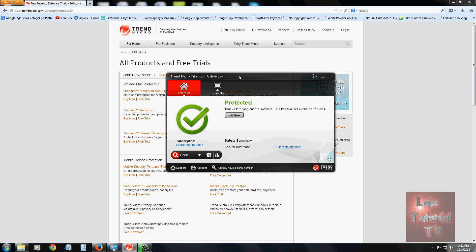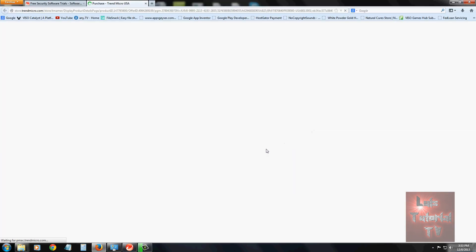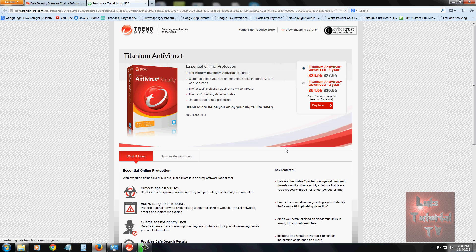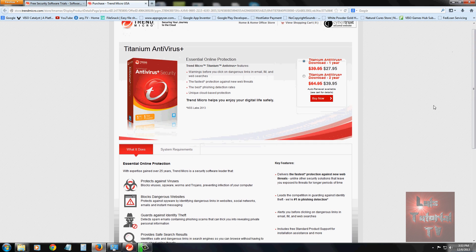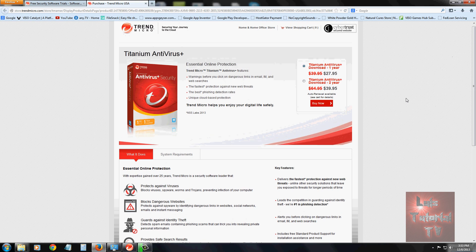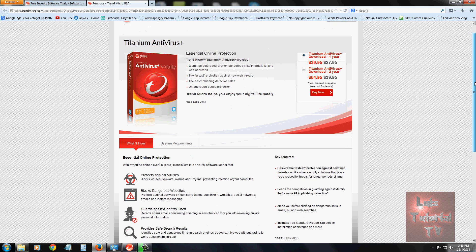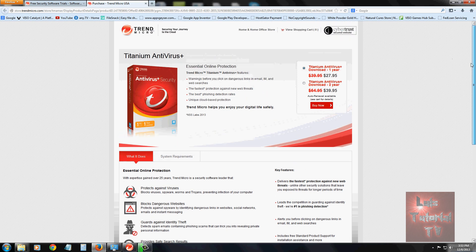If you decide to purchase it, let's see how much it costs. We're going to click on the buy now button. For one year, it's $27.95, and for two years, it's $39.95. If you notice right now, they're having a sale. Normal prices are $39.95 for one year and $64.95 for two years. I recommend you take advantage of that sale, and I'm pretty sure they always have sales going on.